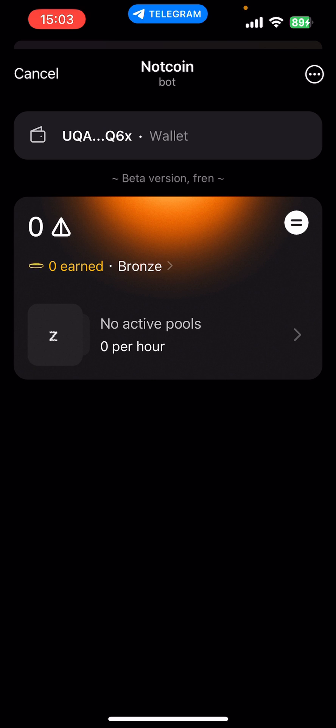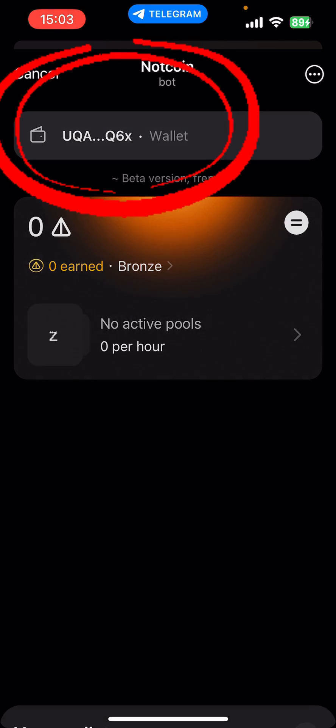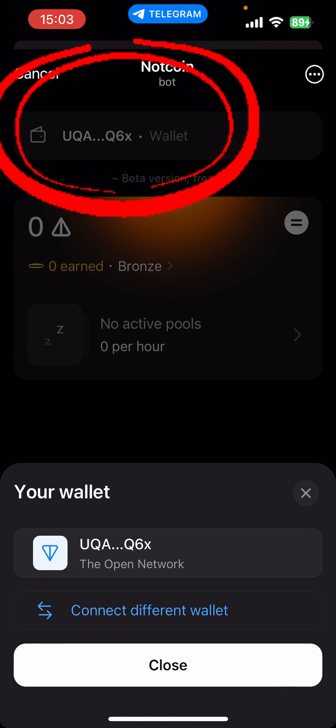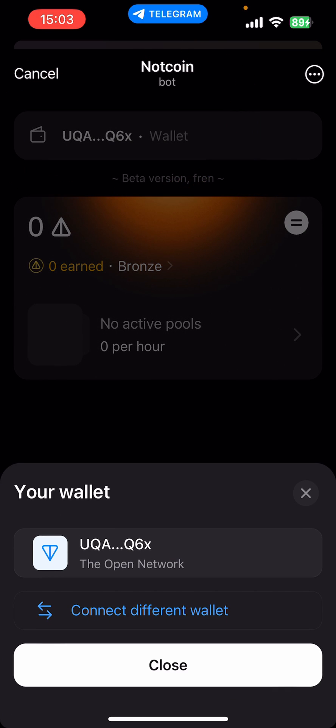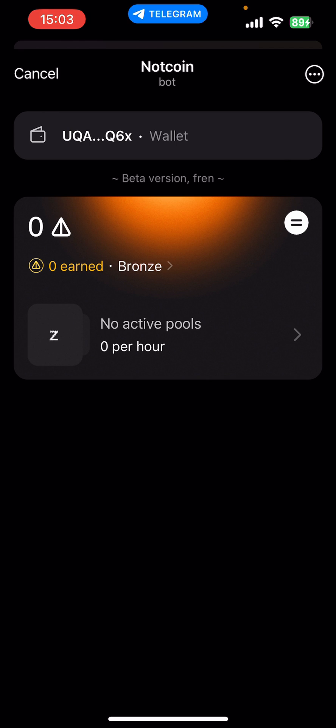It'll probably do your passcode or face ID. And then you can see at the top there that your wallet has then been added to your Notcoin. And that is it — that is how to add your Notcoin to Ton Keeper wallet. Thank you.